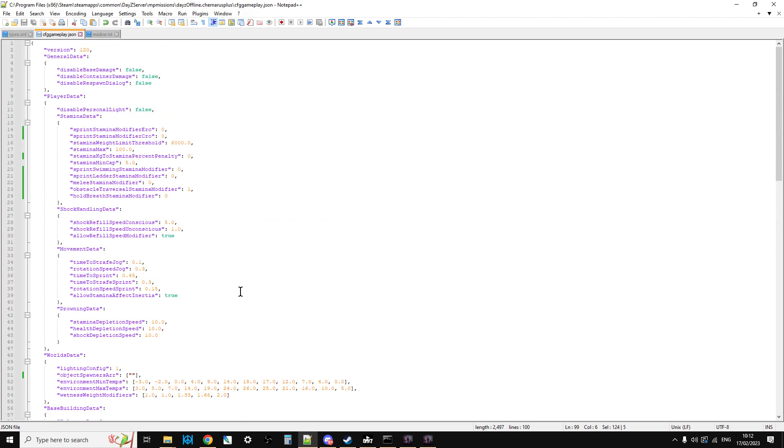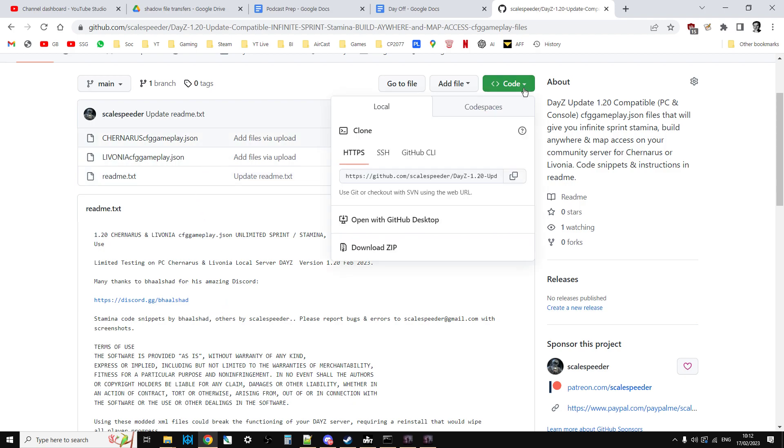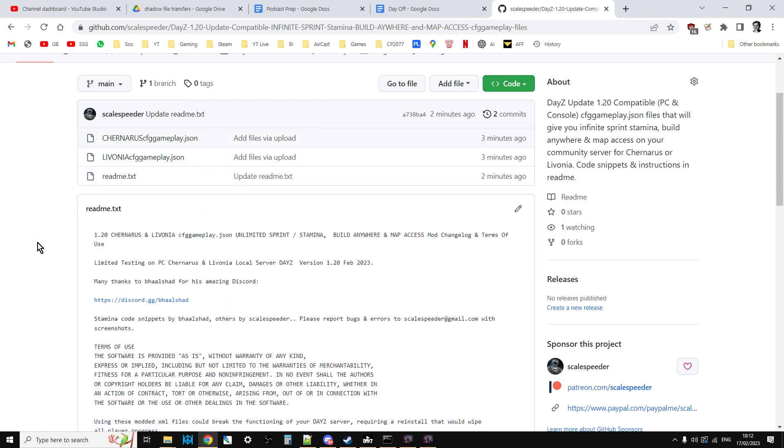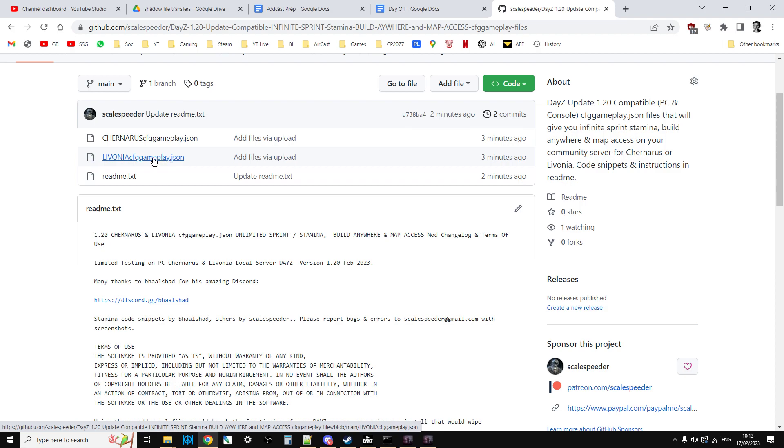So all you need to do is hit the green code button, download the zip, extract it on your local PC and then upload the cfggameplay.json Chernarus on top of the cfggameplay.json in your Chernarus mission. And when it's in the folder, just get rid of the Chernarus bit so it just says cfggameplay.json, or you could rename it on your local PC before you upload it and then restart your server and the changes will take effect.